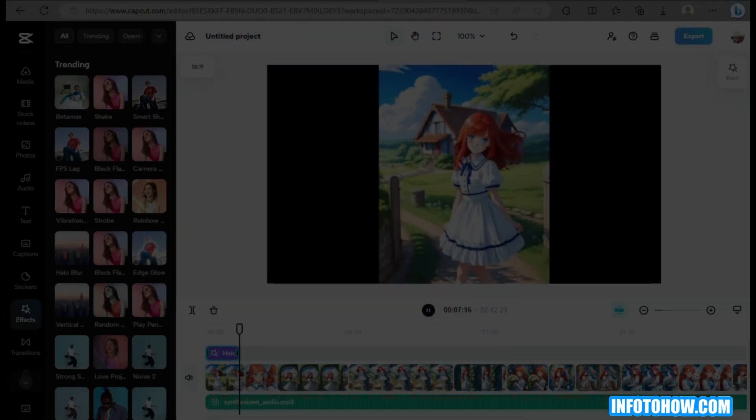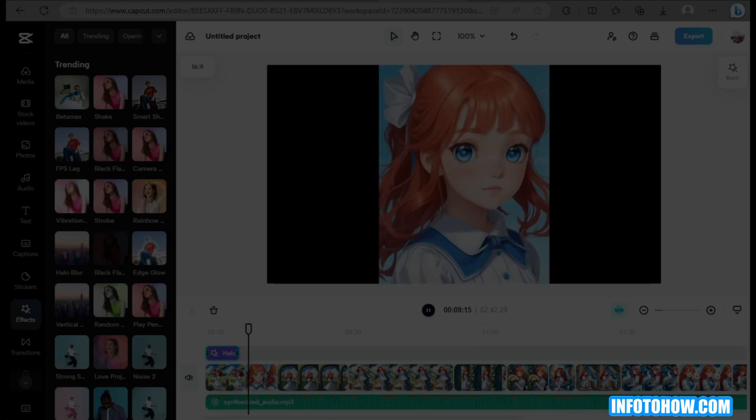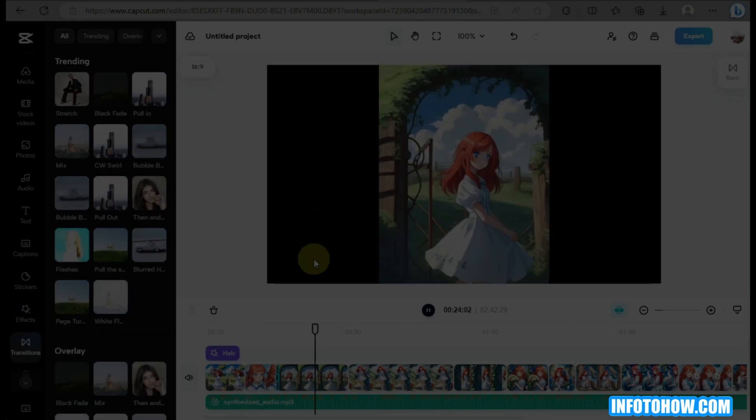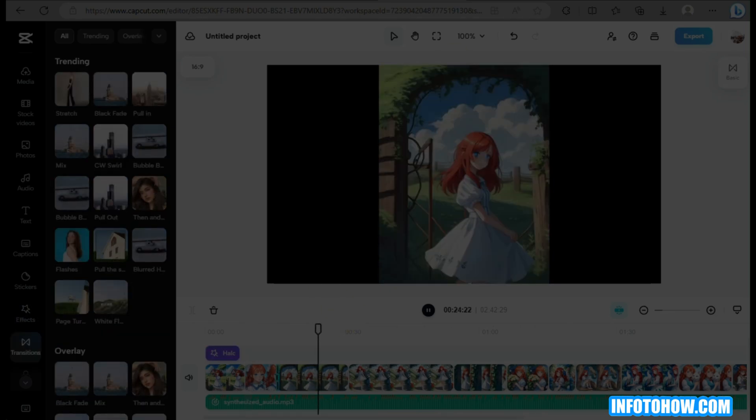And that's it — that's the full animated video using ChatGPT. That's the end of the video. Thank you for watching. Bye!